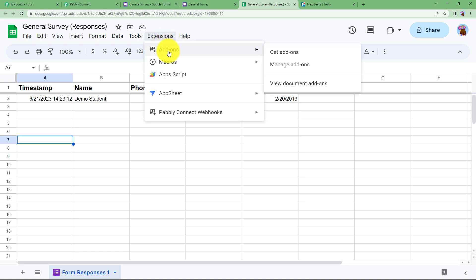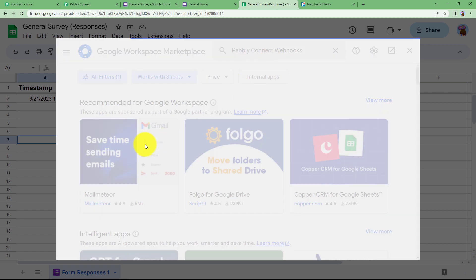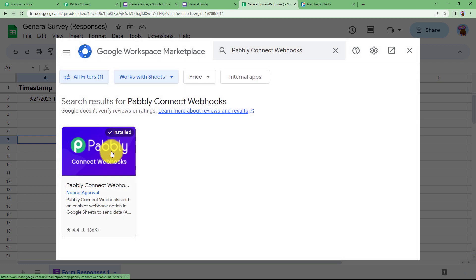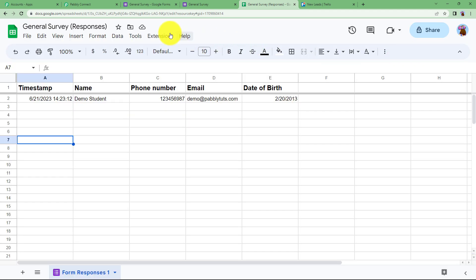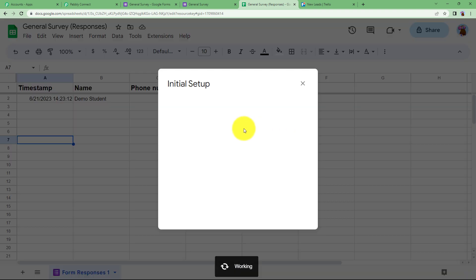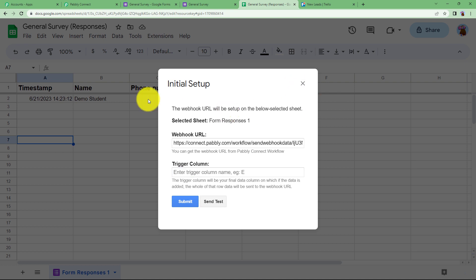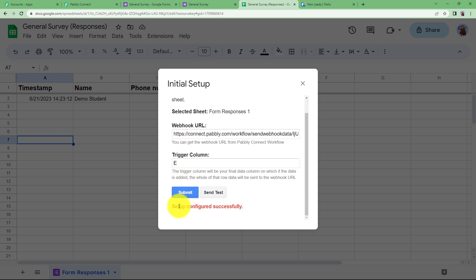Go to Extensions, click Add-ons and Get Add-ons. This will take you to the Google Workspace Marketplace. Search for Pabbly Connect Webhooks and install the add-on. Once installed, go to Extensions, then Pabbly Connect Webhooks, and click Initial Setup. Paste the webhook URL you copied, and set the trigger column to E, which is the last column of our spreadsheet. Click Submit — setup is configured successfully.